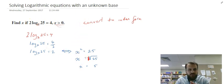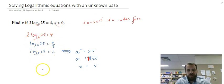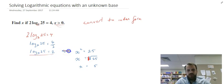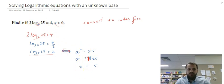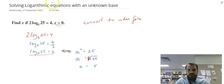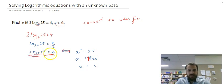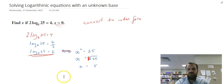So if you're solving logarithmic equations with an unknown base, you want to get it down to a single log equals a number, then convert to index form and solve from there. The questions can get more difficult with more on each side and more rearranging, but as long as you can reach the form log base something of something equals something else, you can convert to index form and move forward.